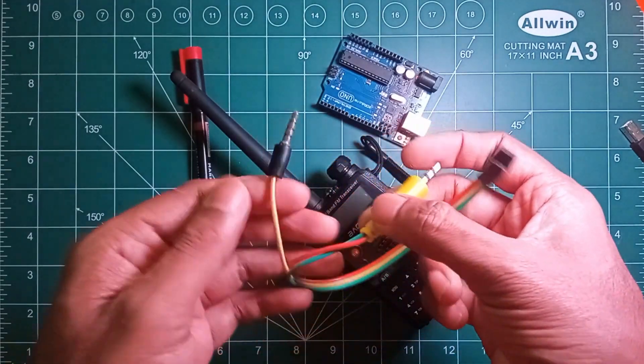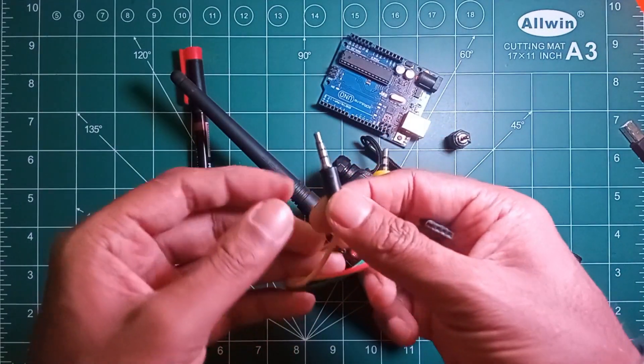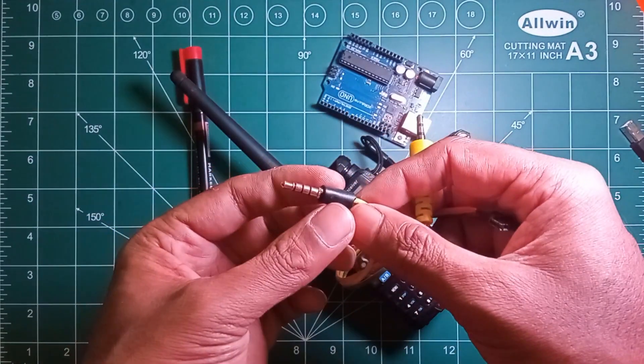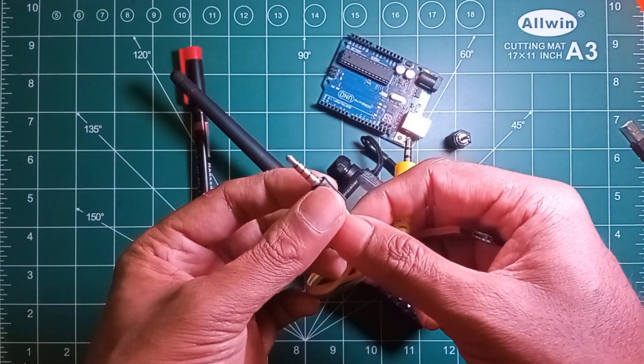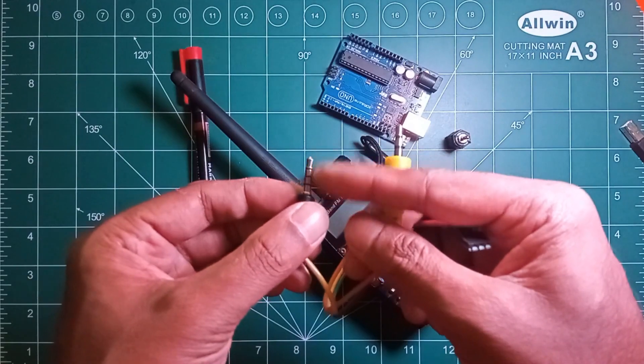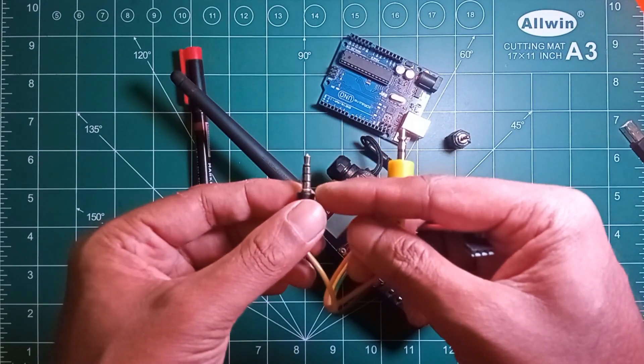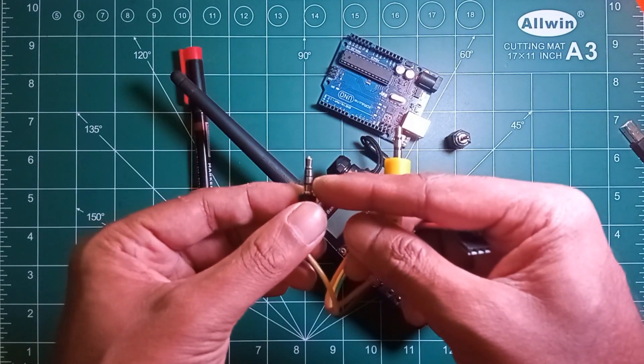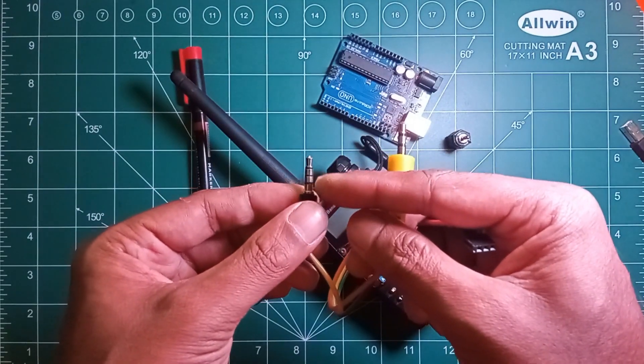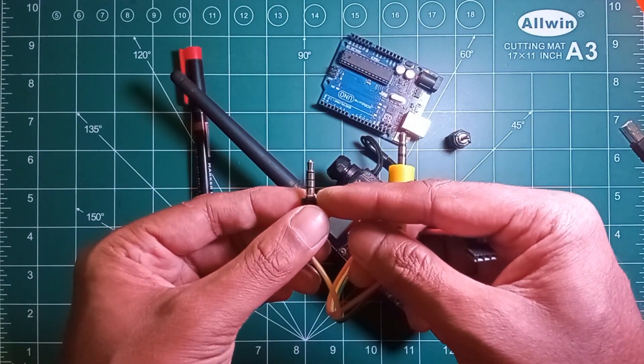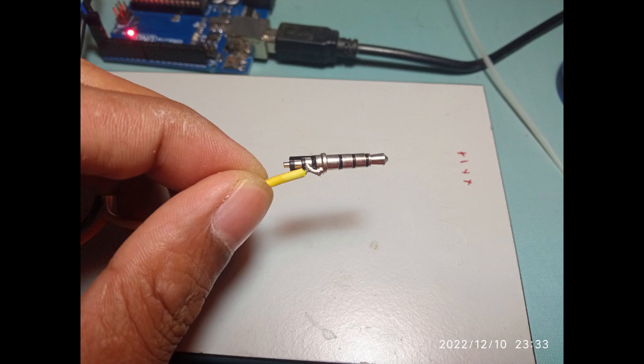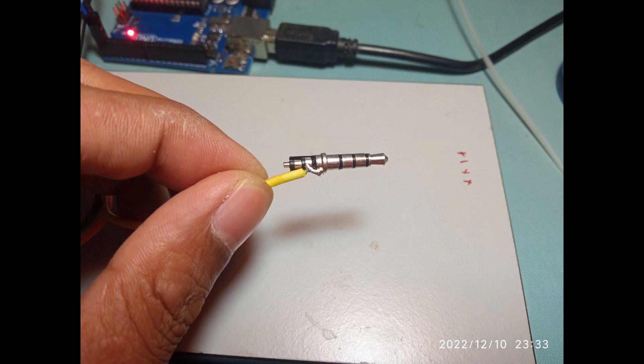So I have used a 3.5mm TRRS type of jack here because it was available with me. You can use a normal 3.5mm jack for this connectivity. If you are using a TRRS type of jack, then one thing you need to make sure is that you need to short the sleeve and next ring adjacent to the sleeve. As you can see, I have shorted the sleeve and adjacent ring to make it work as a tip ring and sleeve jack.